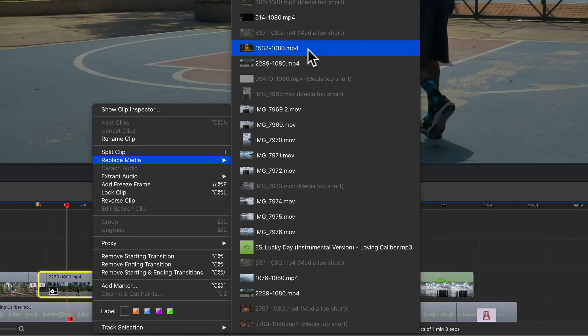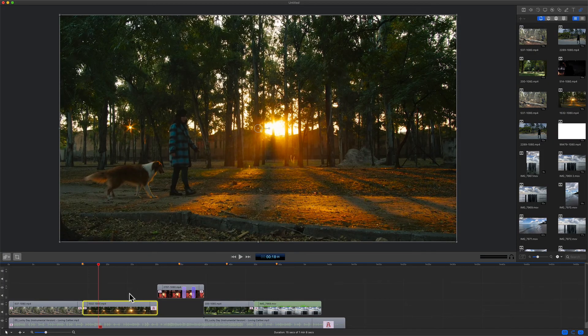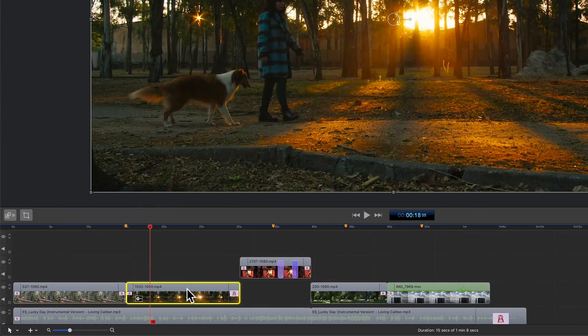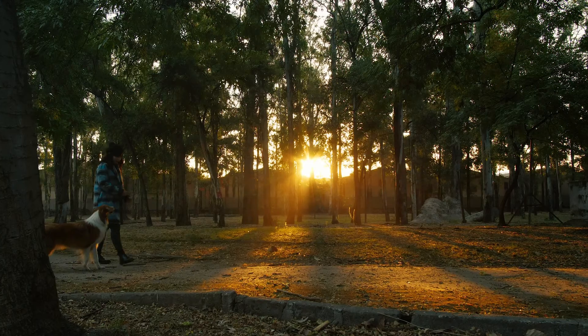So if I click on this, it is going to replace that clip with the exact same characteristics. You'll see it has the starting and ending transition already applied.